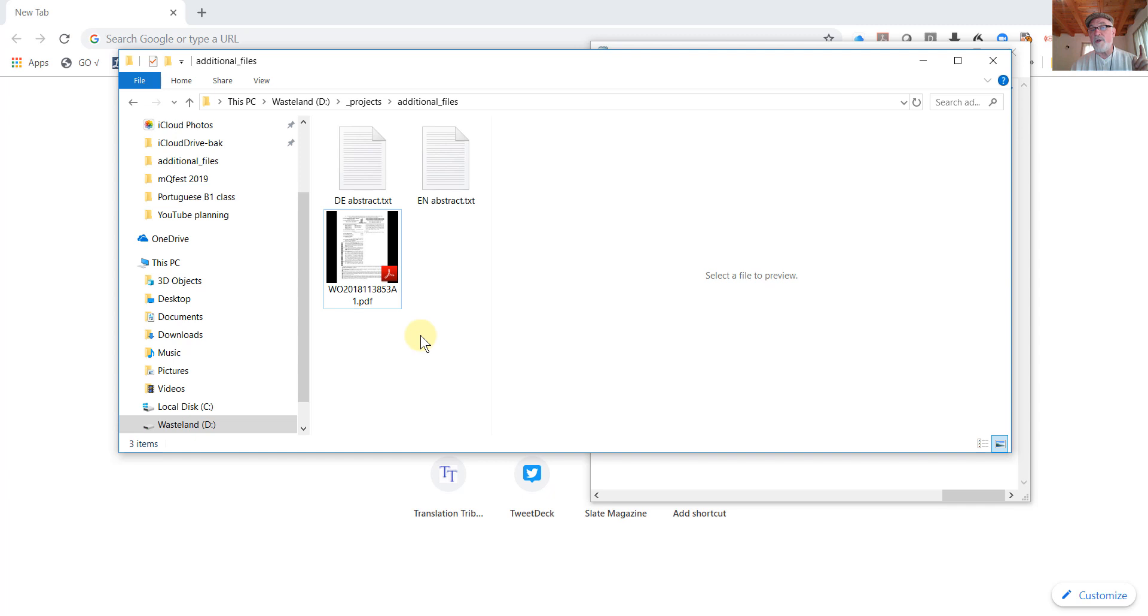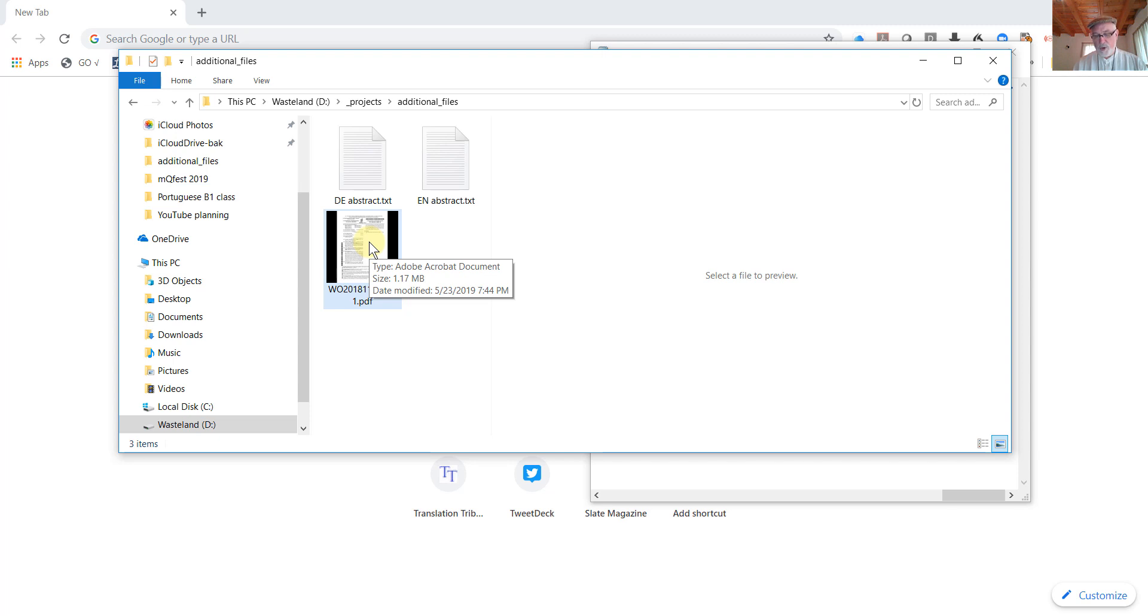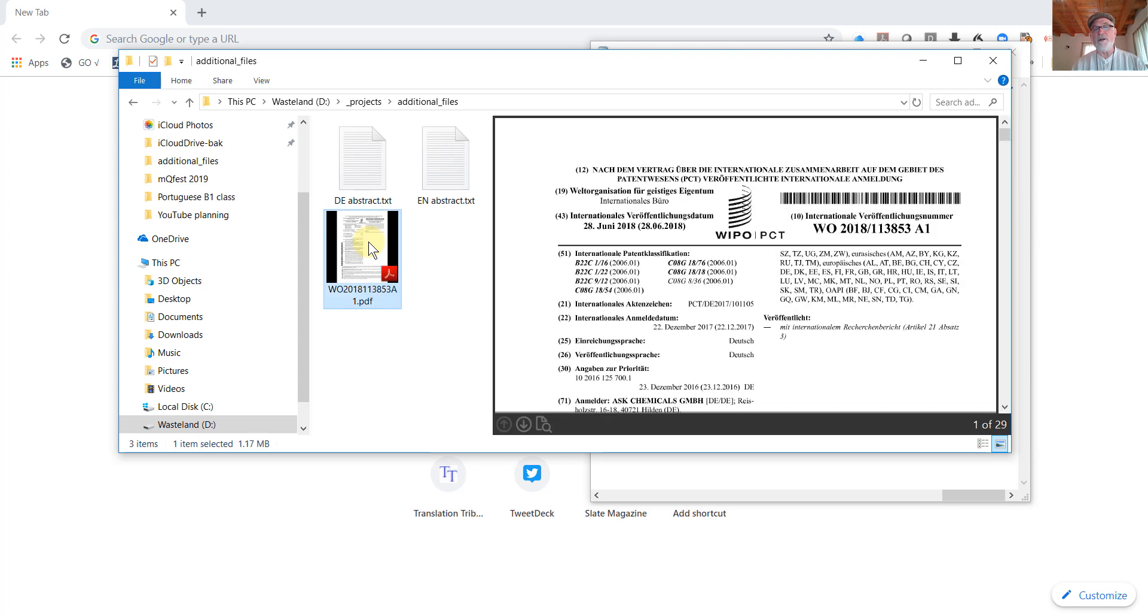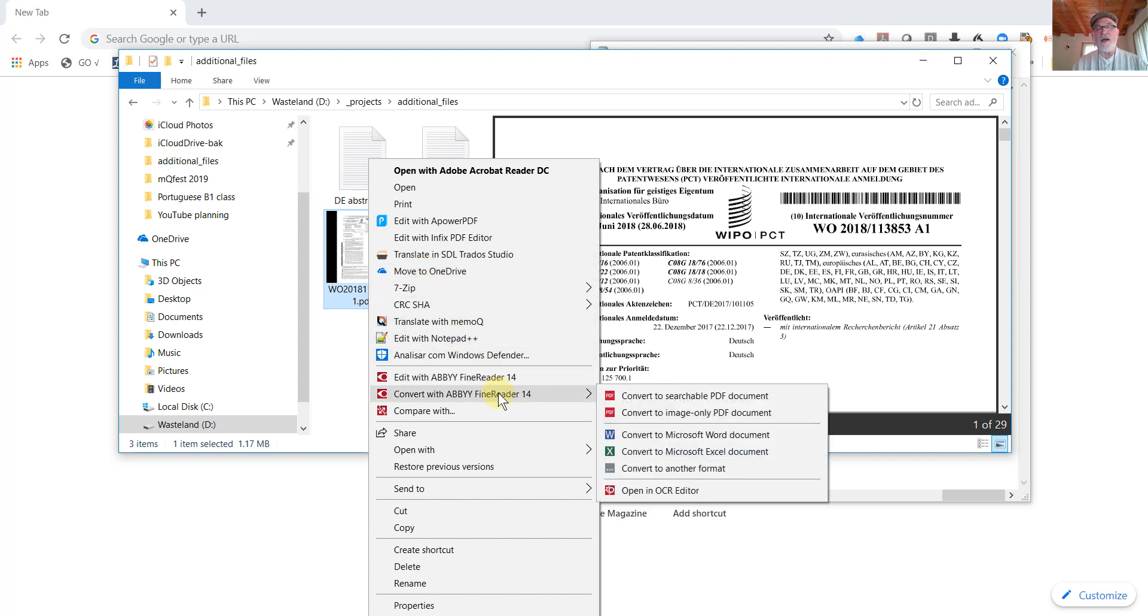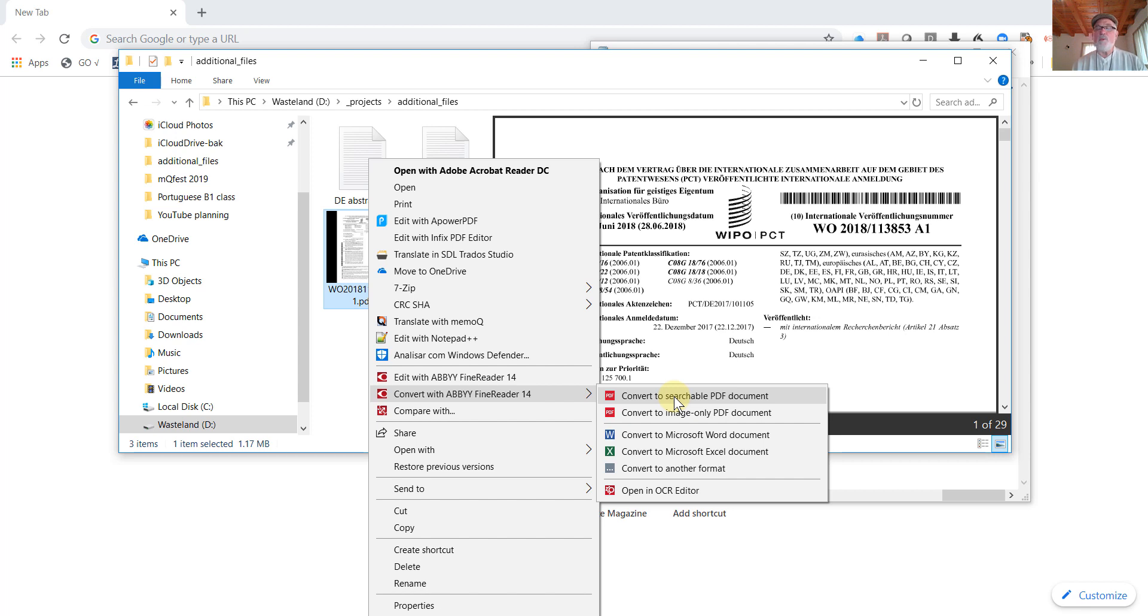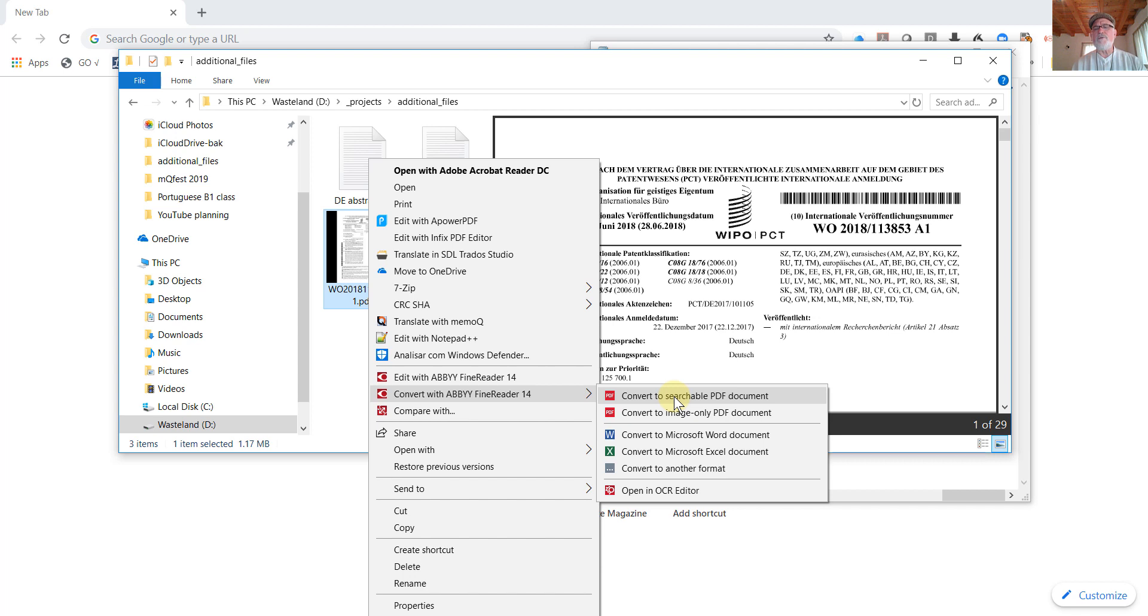Now the second useful function that one might find with ABBY FineReader 14 and also with earlier versions and also for that matter with other OCR programs is available from the context menu. So we're going to right click on the icon for that PDF document. And here in my context menu, I have a function that says convert with ABBY FineReader 14. And I want to convert to a searchable PDF document. And what that will do is take my scanned PDF and make it a text on image PDF, PDF A format, I believe, and make that available for searching without changing any of the formatting.